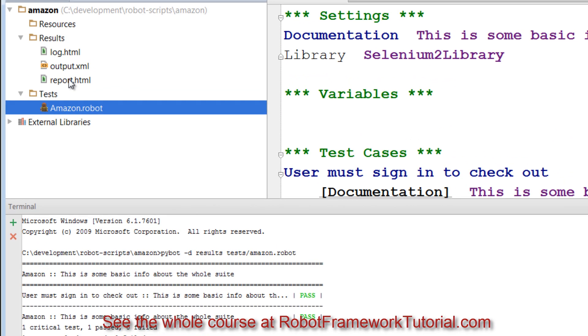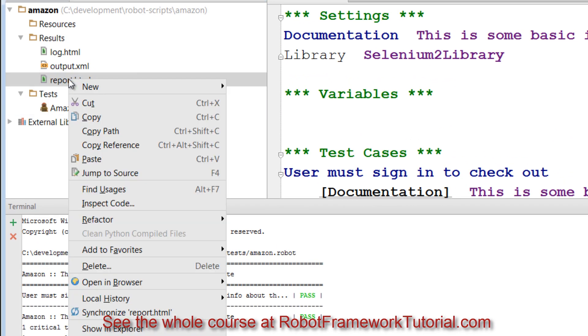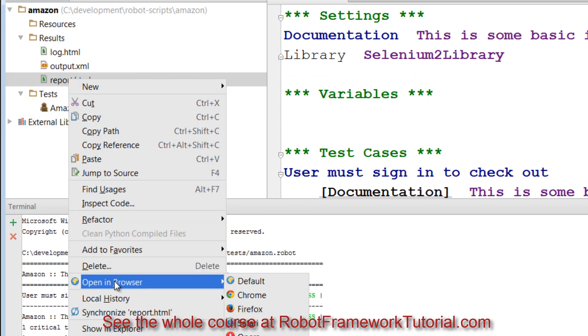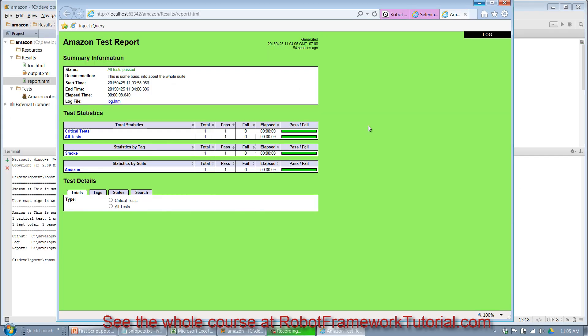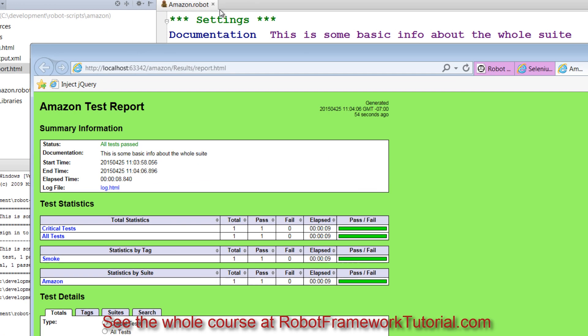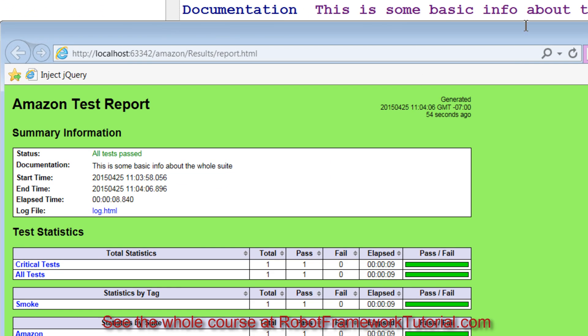The cool thing about PyCharm is I can right click on report and I can say open in browser and select any browser I want to. If all your tests pass, the entire report turns green. It would be red if any of your test cases failed. You can see the documentation I included in my suite winds up here. I get a start time and an end time and a total duration which is elapsed time right here.